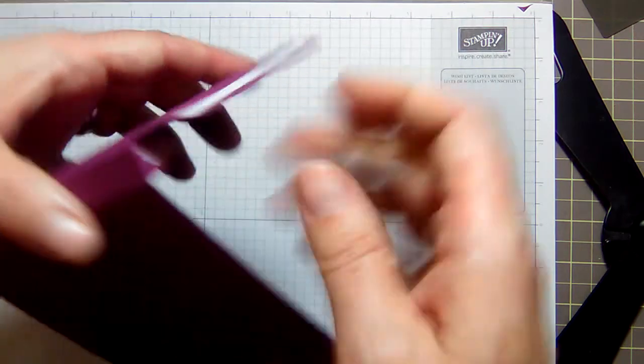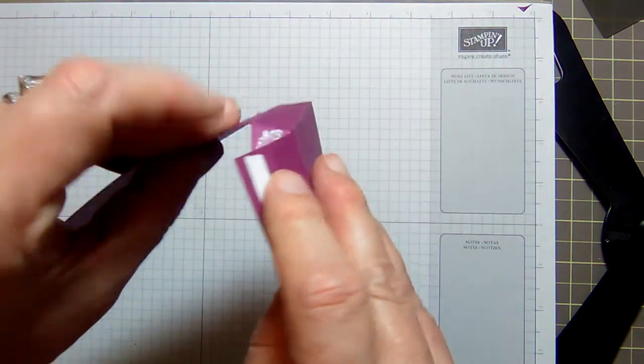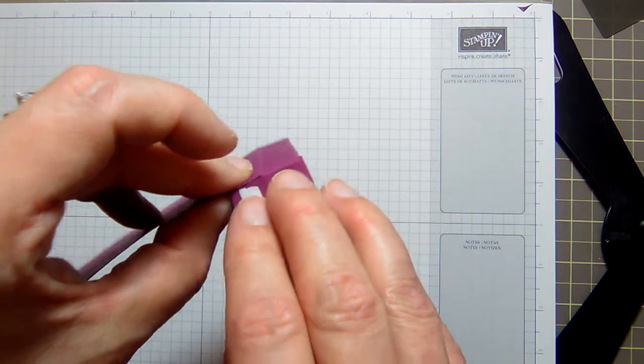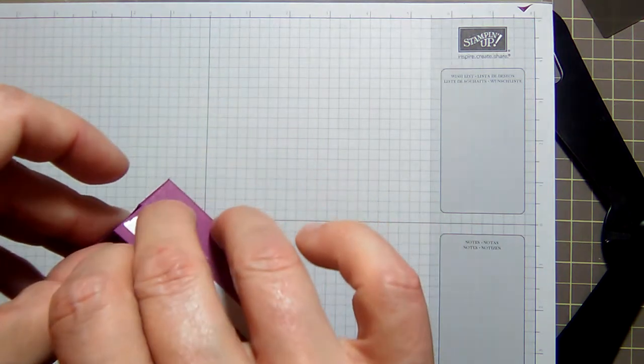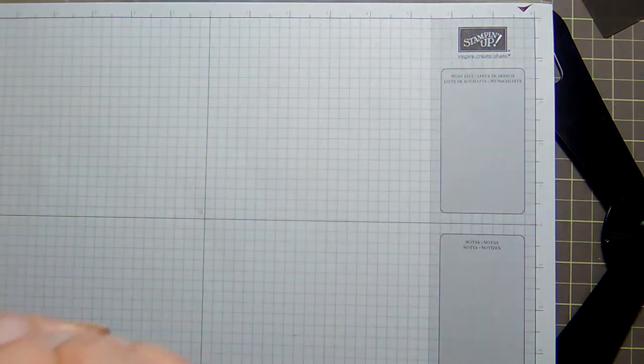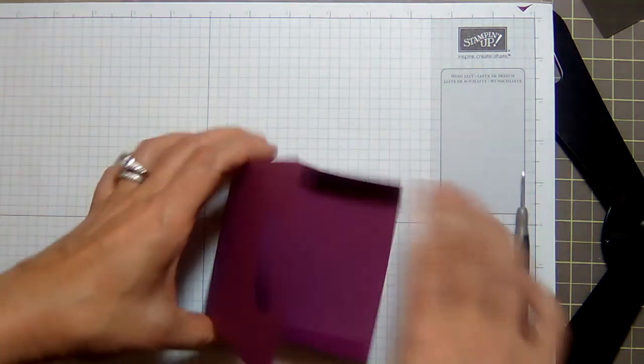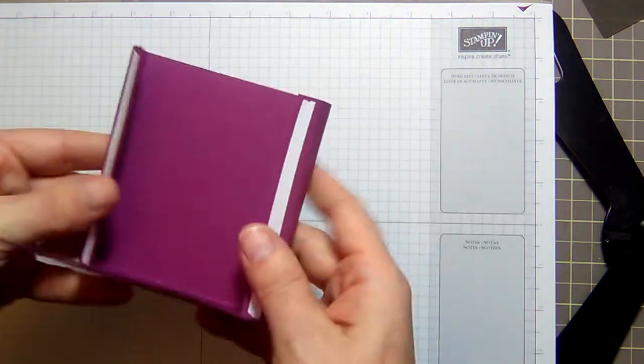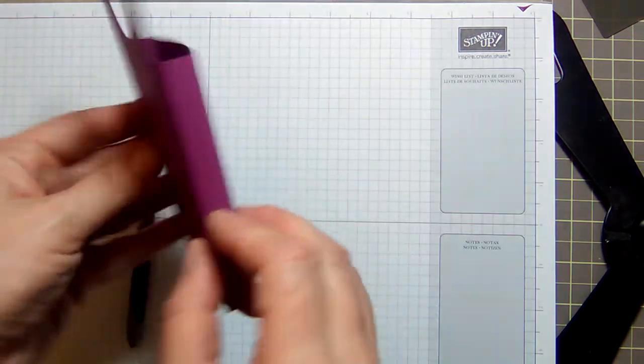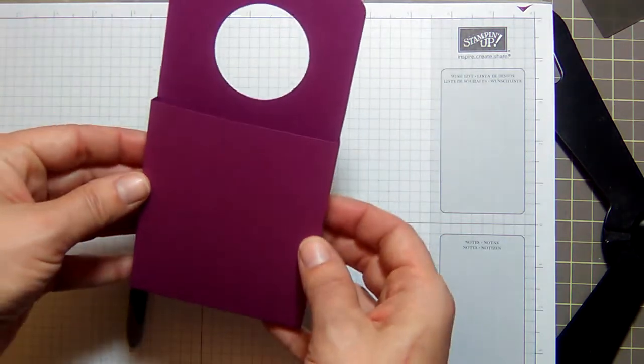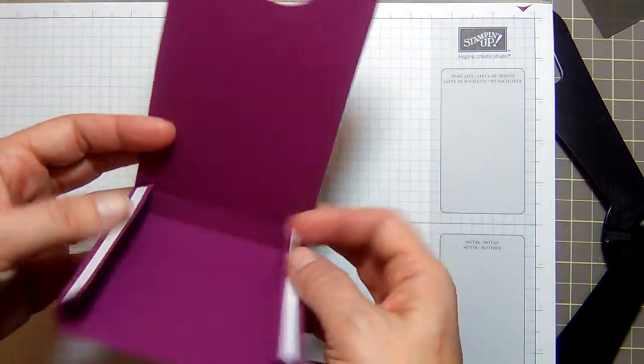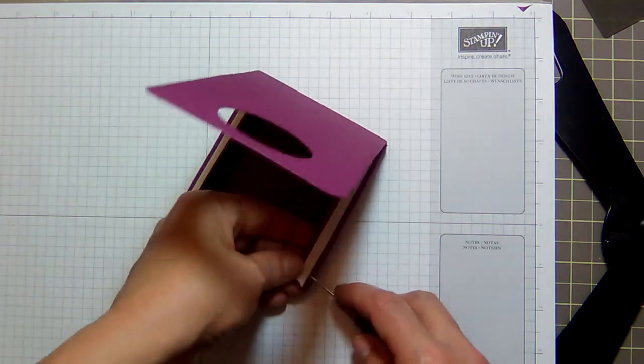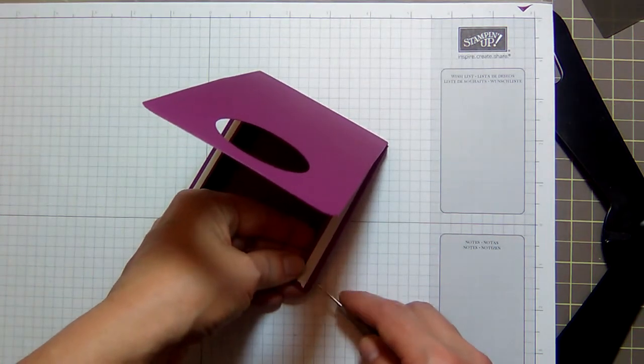Now we want to remove our adhesive and what we're going to do is we're going to fold these over and close this. You're basically creating your little pouch here. These pieces here are going to stick to the back of this. Let's take our paper off.